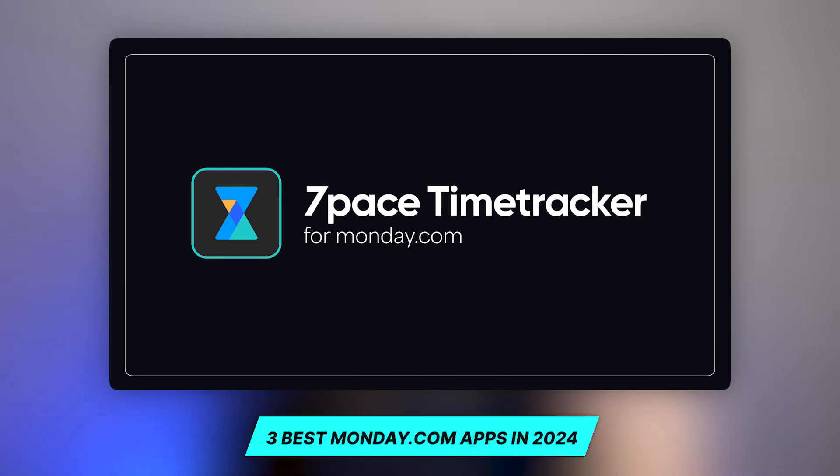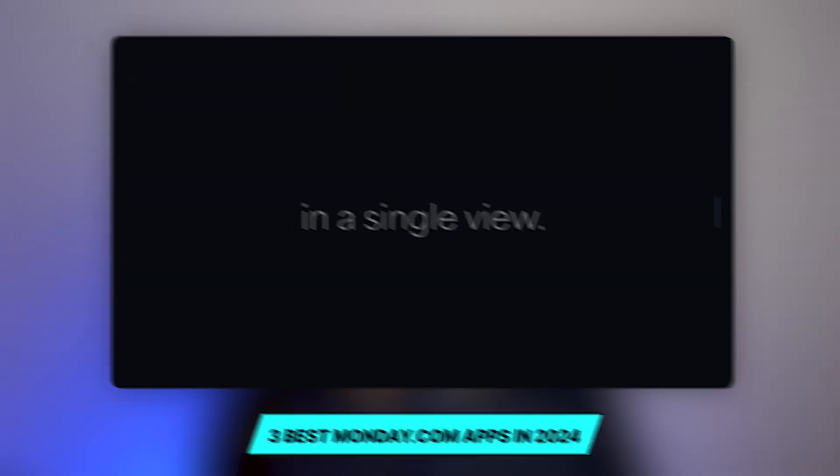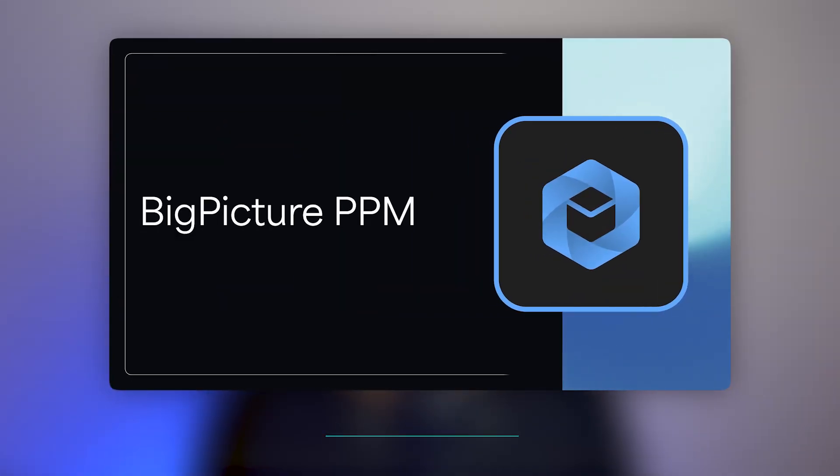But what if I told you there are amazing apps inside of monday.com you're just not aware of that can make your workflows even smoother and centralized? Today I'm going to walk you through the three best apps that'll supercharge your monday.com experience in 2024. Now, this is a sponsored post. However, these are my thoughts and what I think are great about these products.